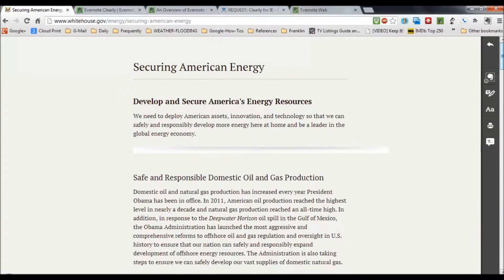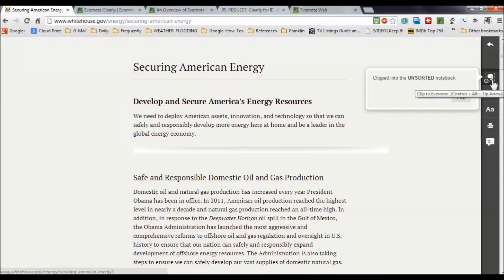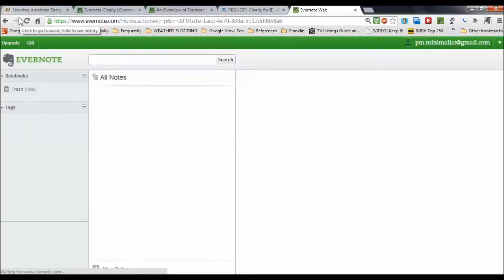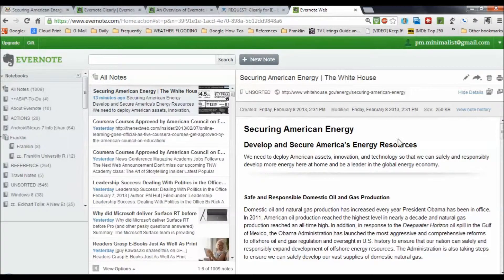It set them up like a magazine, and I've got some control over here with different themes, highlights, and other options. But the main thing I did was click the Clip to Evernote button. And it's clipping it into my Unsorted notebook — I have a notebook named Unsorted where I stash things. Now, while I'm still on the web, I can go up here and check on my Evernote web account. I'm going to refresh it, and up comes the Securing American Energy article. It is now stashed in my Evernote account.